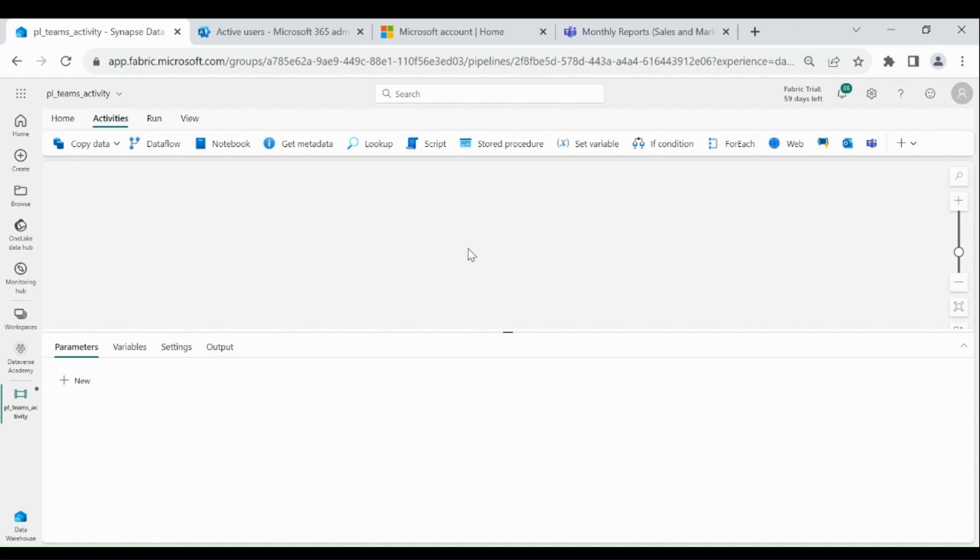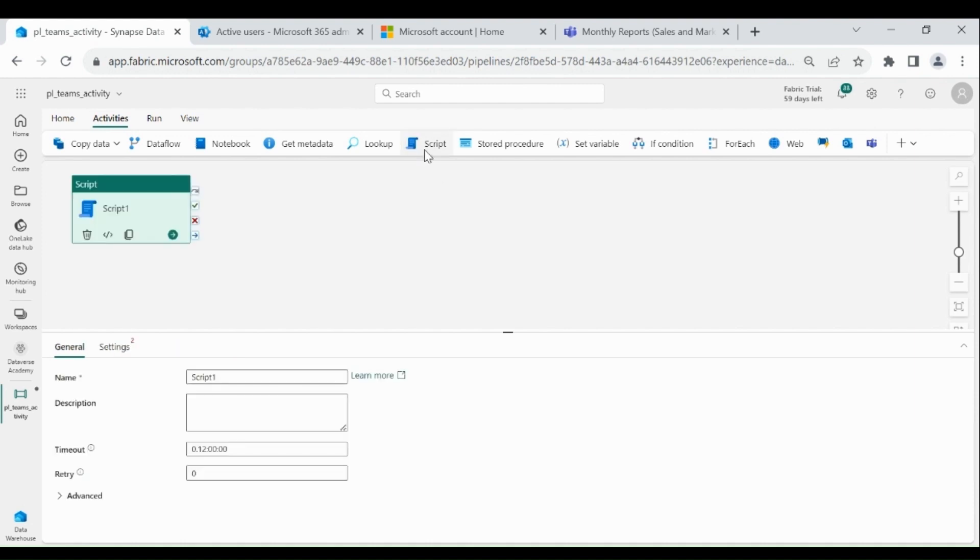For that, click on Script. If you are not familiar with how to use the script, please watch my other videos. I will put the link in the description below.